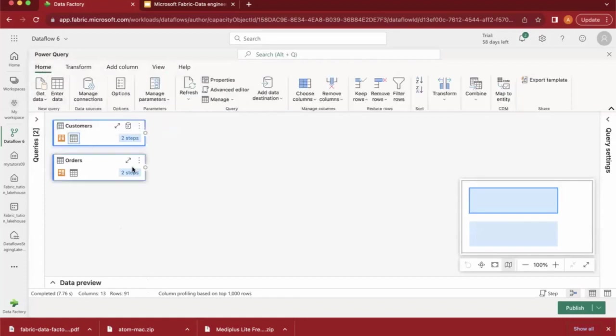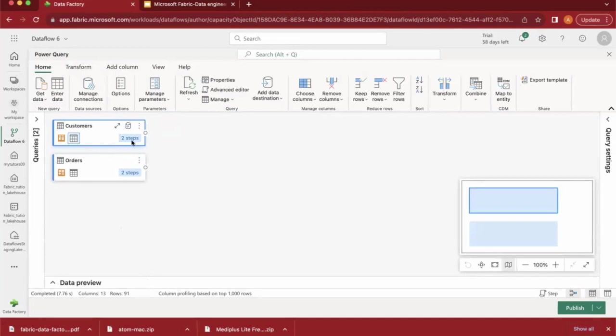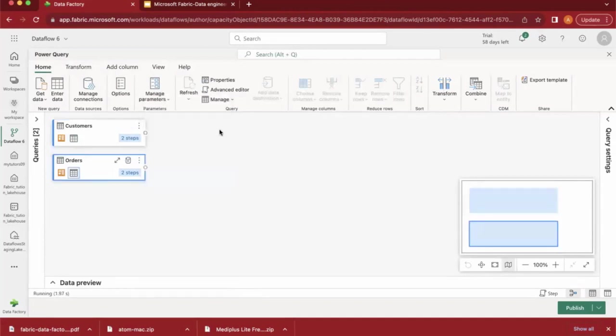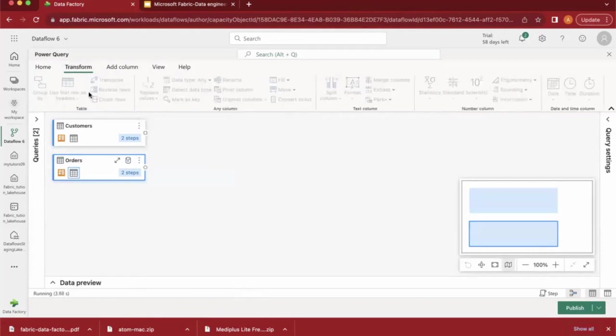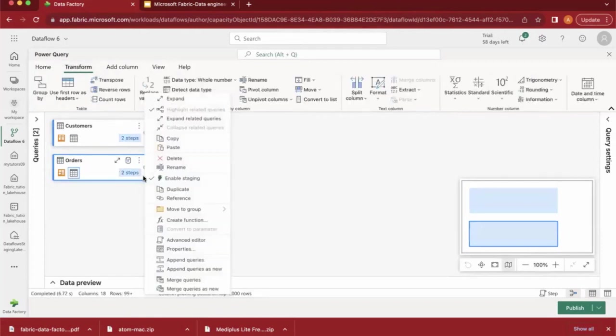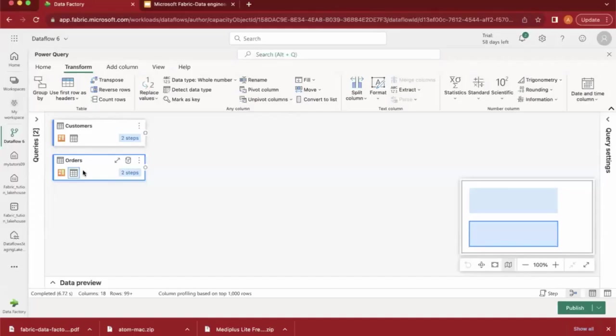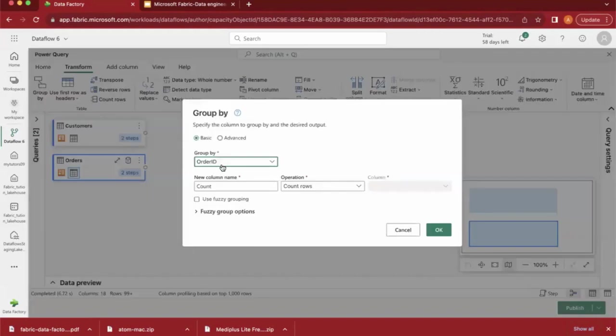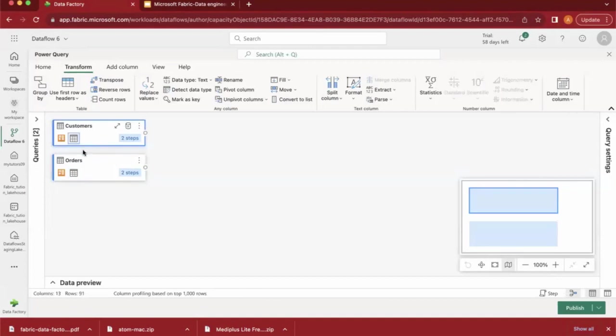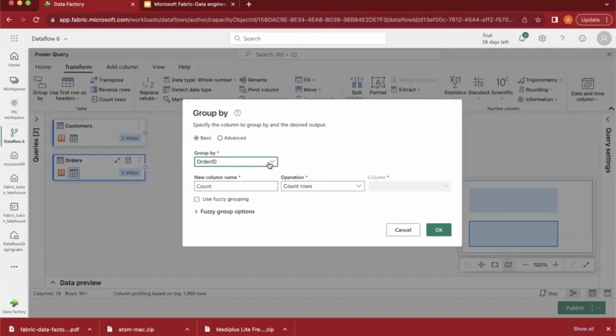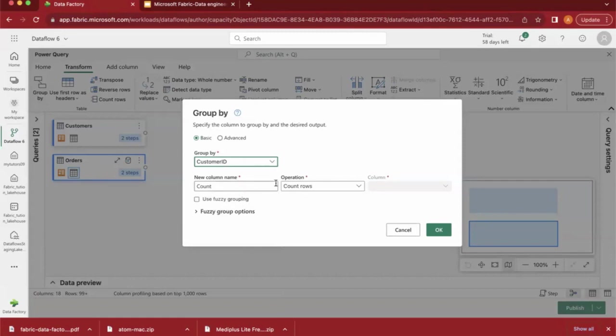After this, now I'm going to apply some Group By transformation which will help me to get the count. In Orders, I want to apply Group By. I'm going to the Transformation tab and selecting this option. When you select Orders, it automatically shows the Order ID, or I can apply it on Customer. Based on your requirement, you can select it. Now I'm selecting Customer ID because customer is available in both tables. I want to count the Customer ID column. It contains many values - each value shows how many occurrences there are.